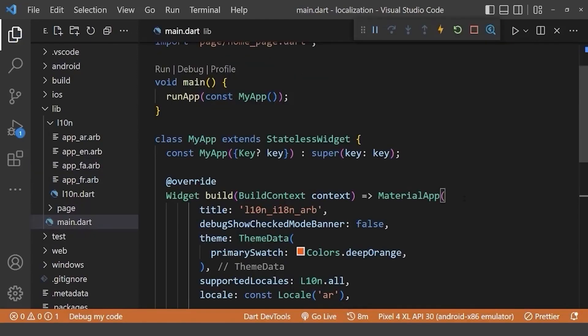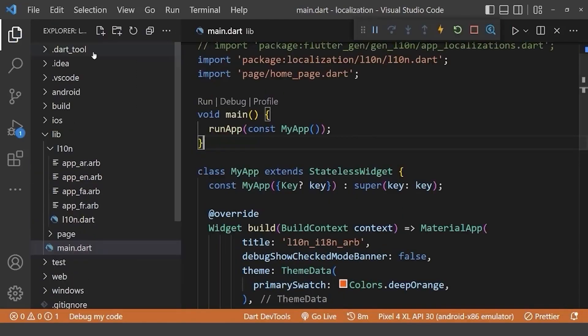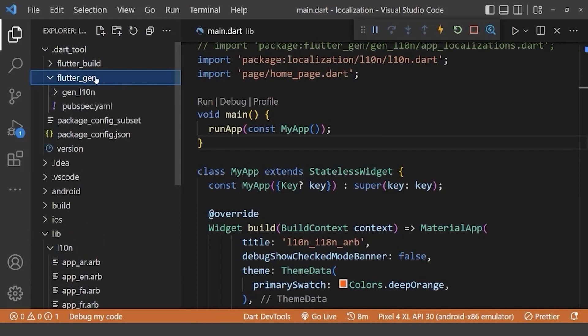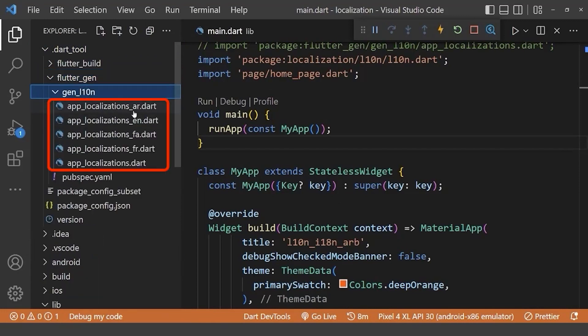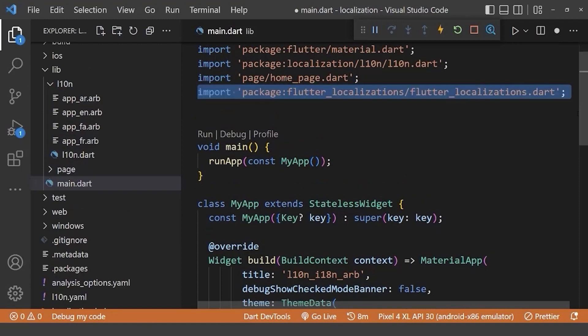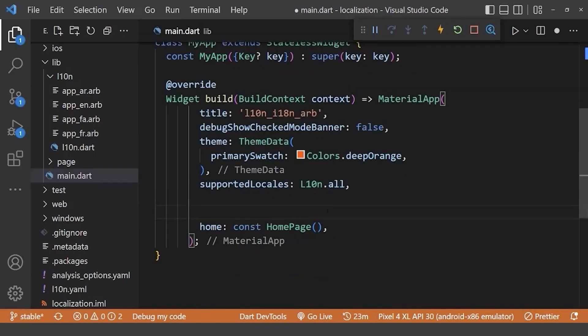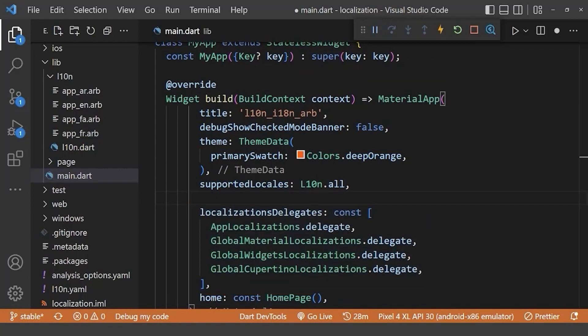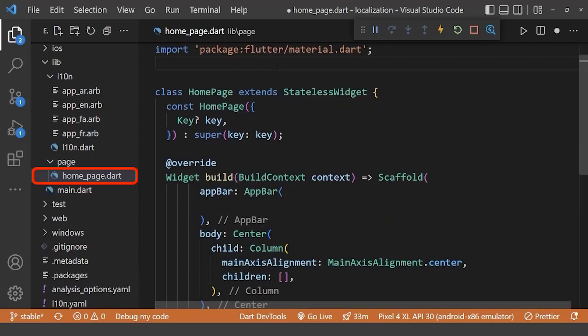Now, we should start our app. Then, we can see we have generated different translation files with different languages. Now, in our main file, add the import for our generated translations. Now, we need to add these lines inside our material app. Also, add your language locale here.